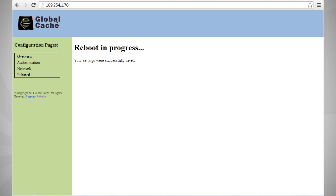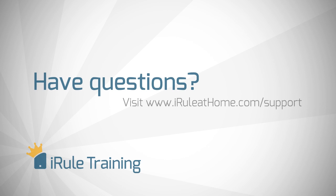Once you see the power light blinking, you can then go into the iRule app and set up your gateway. We hope that after watching this short video, you can see that setting up the Global Cache Wi-Fi gateways is pretty simple. Remember that if you need any help at all with any of our tutorials, you can go on iruleathome.com 24 hours a day, 7 days a week.